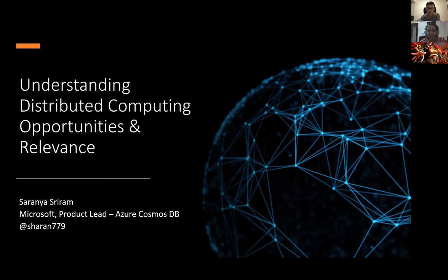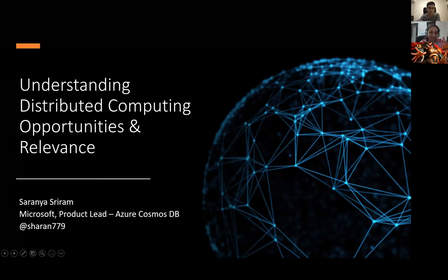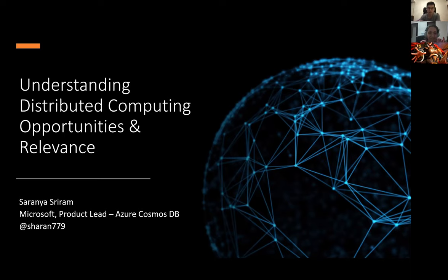You just prompt me and go ahead and cut me off if you think. So I guess today is more to give you guys an overview of understanding the world of distributed computing, potential opportunities, and where their relevance lies.